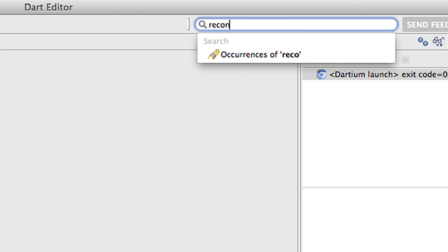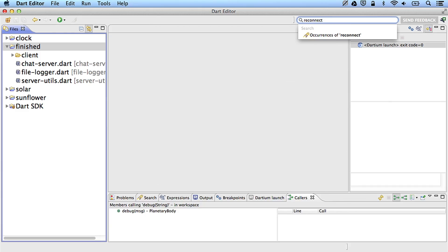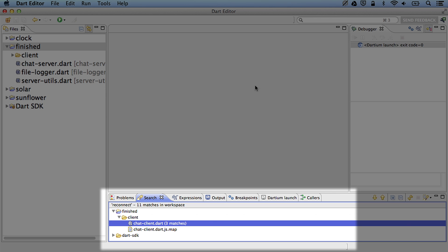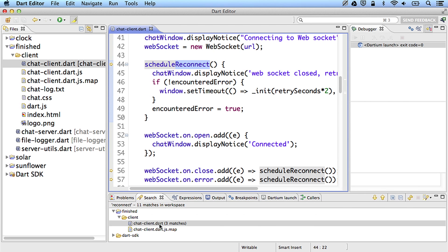Dart Editor also makes it easy to find a name if you know what it is. It can search across the project for classes, methods, variable names, and more. For example, the other day my buddy told me about some reconnect logic she wrote. I search for reconnect, and sure enough, Dart Editor finds a method called scheduleReconnect.